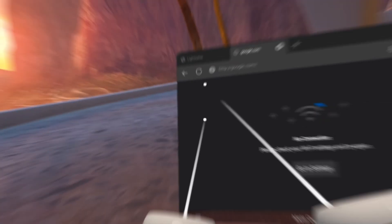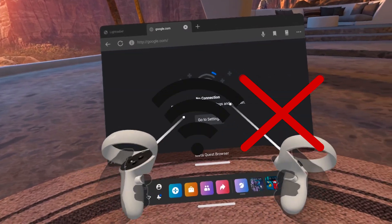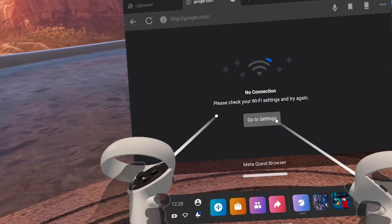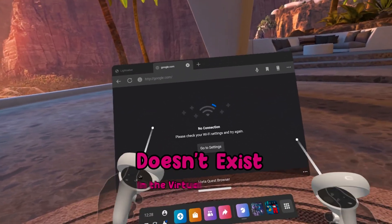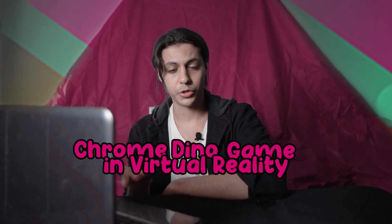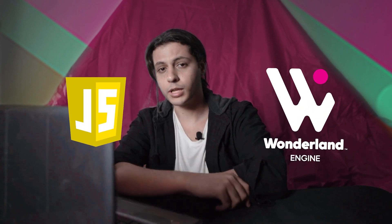I truly love this game. Unfortunately, recently when I was playing with Oculus Quest, my internet disconnected. I said no problem, I will just play the Chrome Dino game. Then life hit me and I realized that the Dino game doesn't exist in virtual reality. I guess now I have to be productive — I have to reinvent the wheel and recreate the Chrome Dino game in virtual reality using JavaScript and Wonderland Engine.